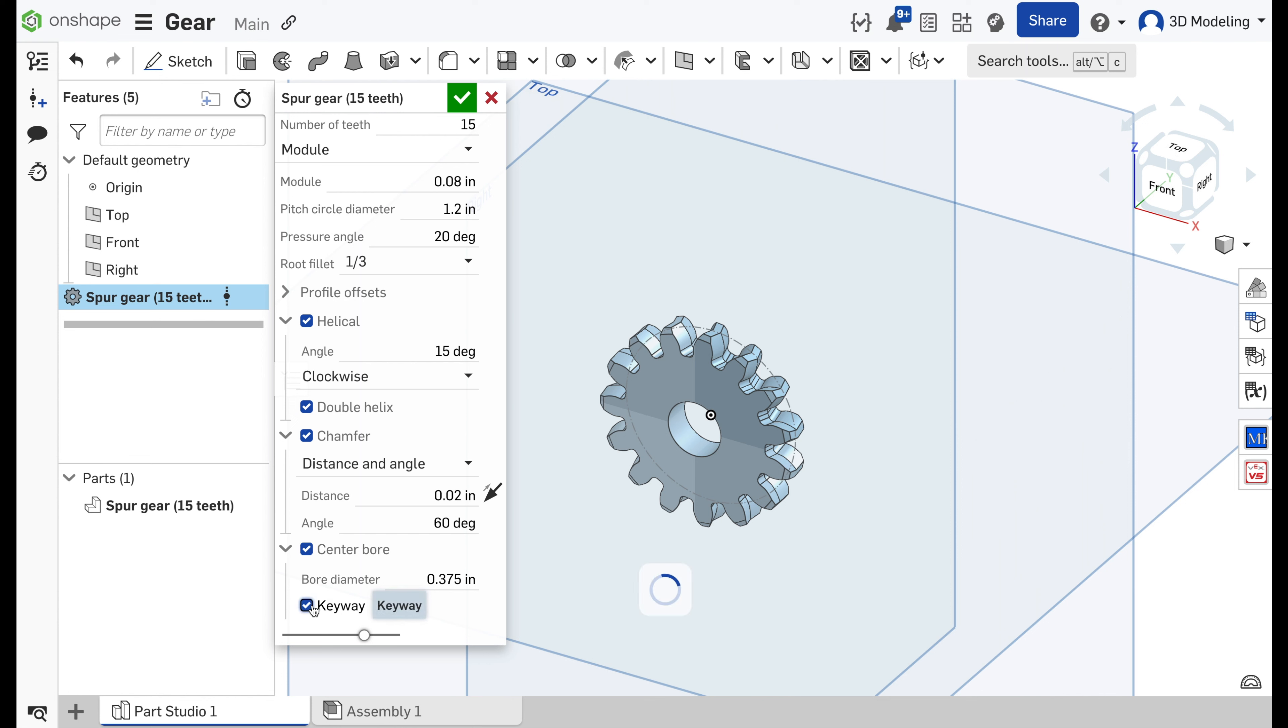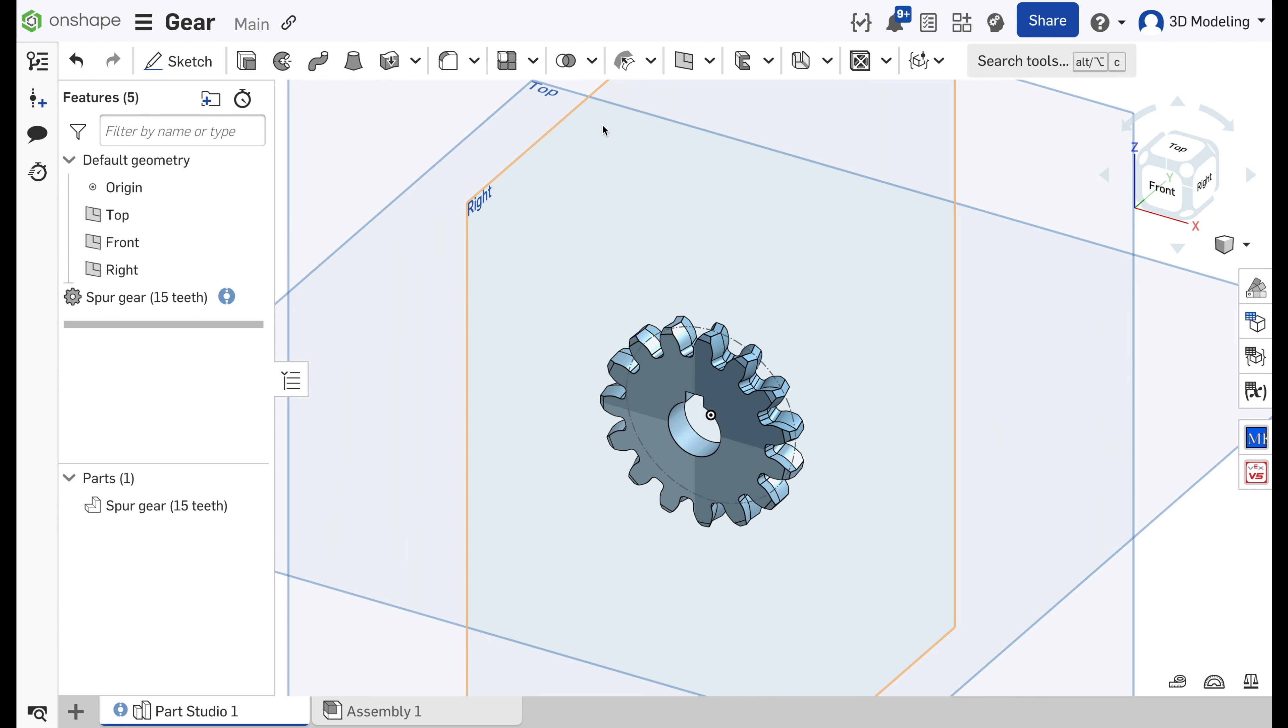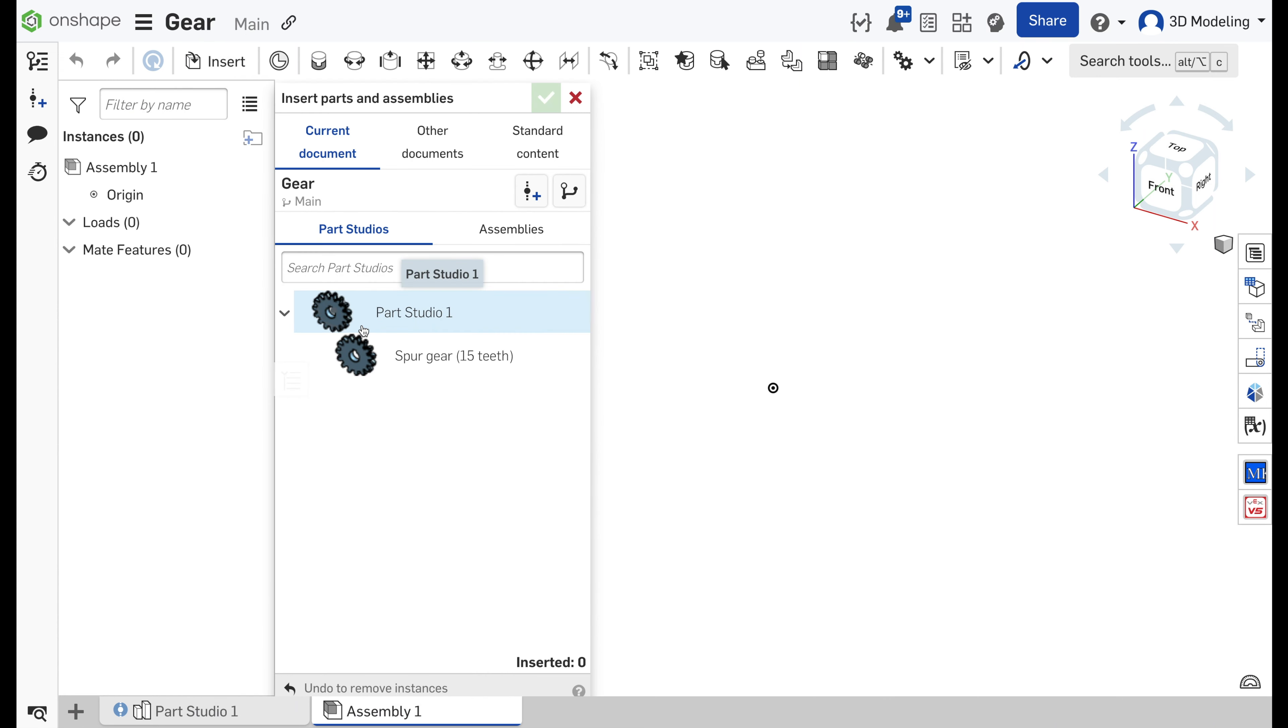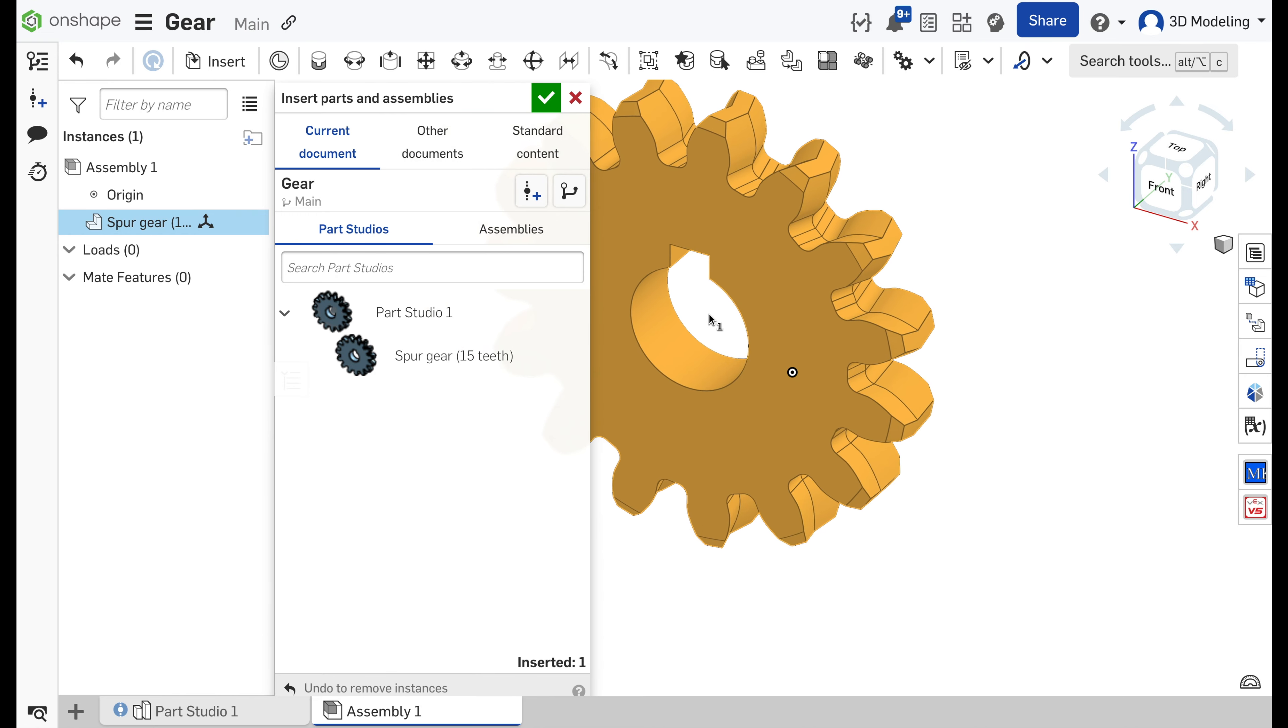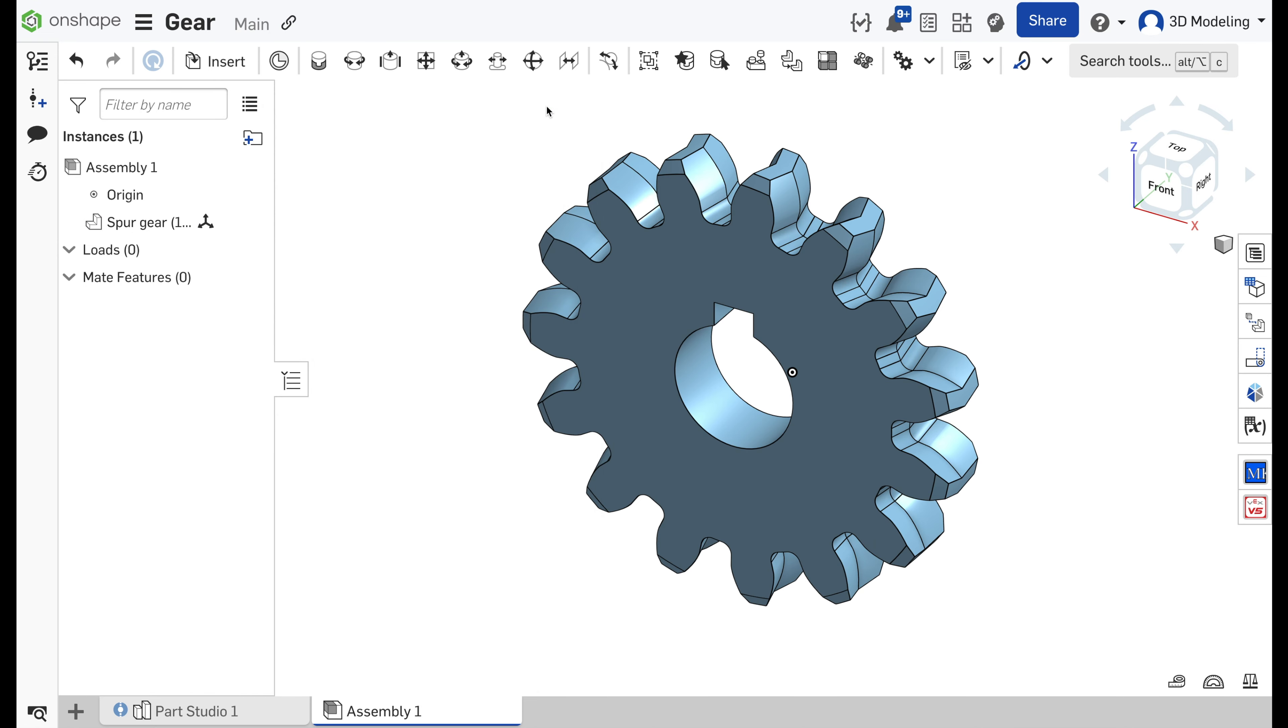As you can see, it's made very easy and in just a few seconds we have already fully functional gears that we can replicate, make them bigger, smaller, just as long as this module setting stays the same. And here we go, we have a gear.